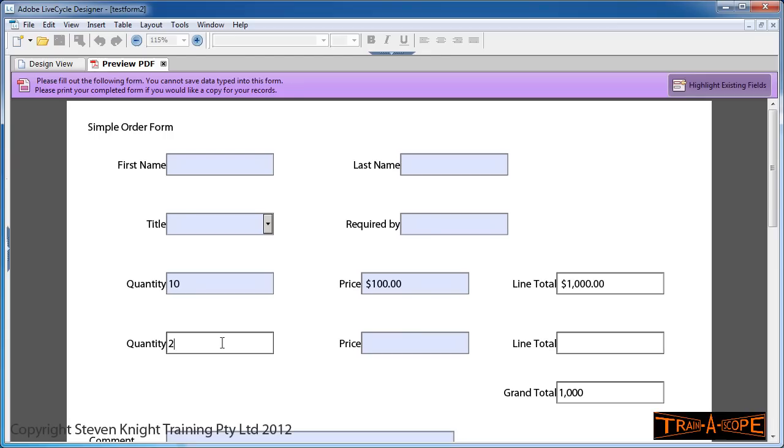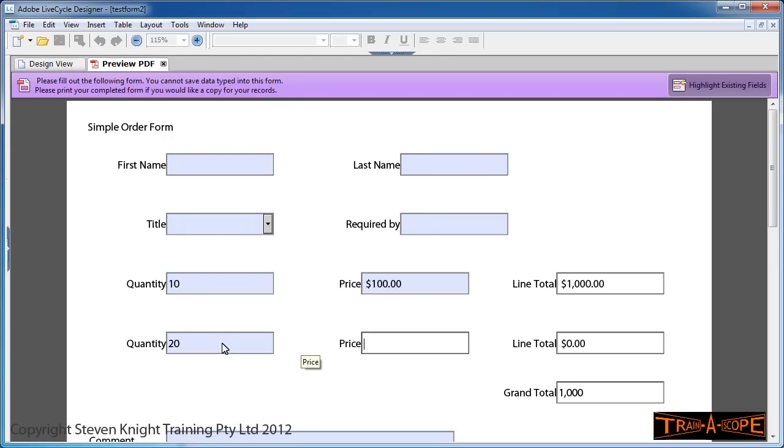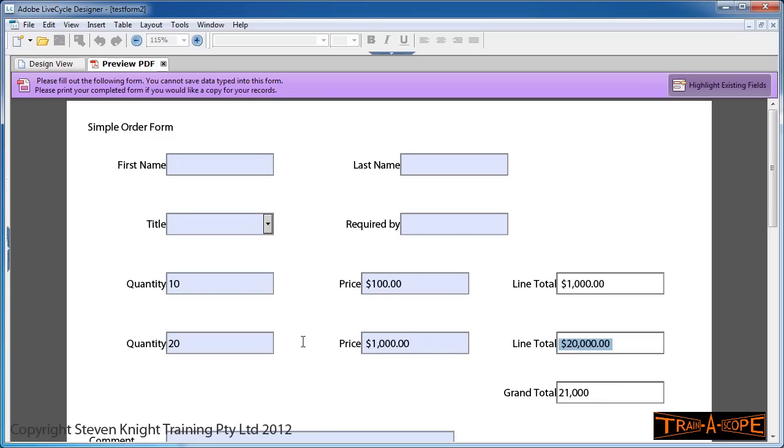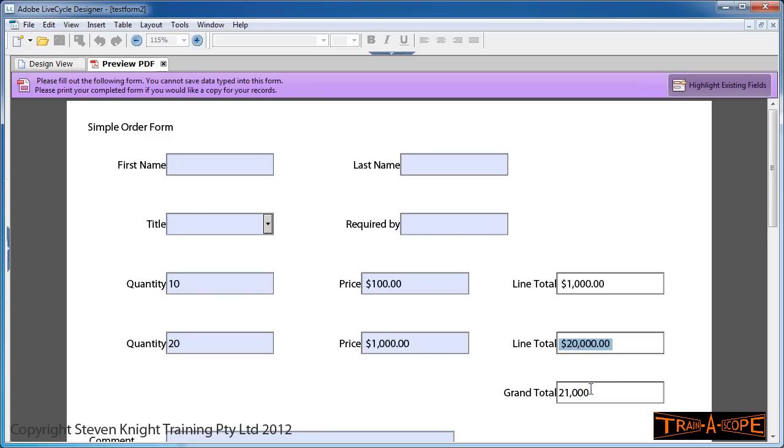Going to my second line, I'm going to order 20 at $1,000 each. You'll notice it's been triggering the Calculate event as we've changed these values, and we can see our grand total has been calculated.